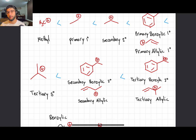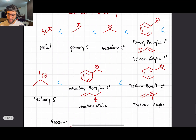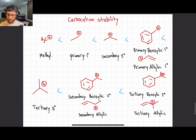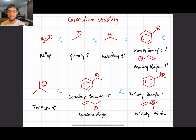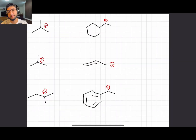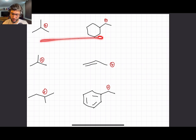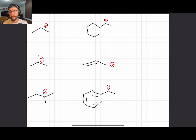I recommend you screenshot the stability ranking so you always have a reference. Now we're going to hop into some examples to compare different types of carbocations and their stability. We'll start with two molecules and compare them. We first have to identify what type of carbon the carbocation is on.